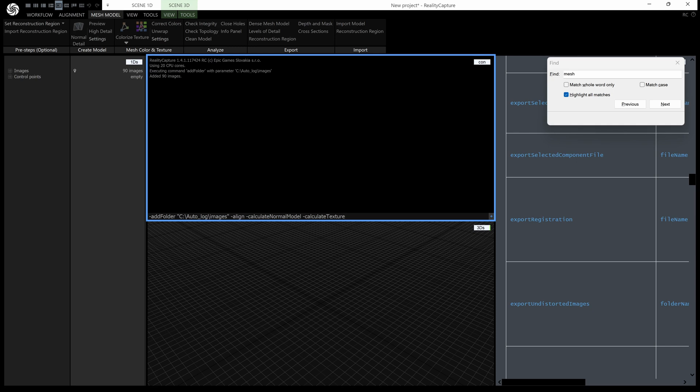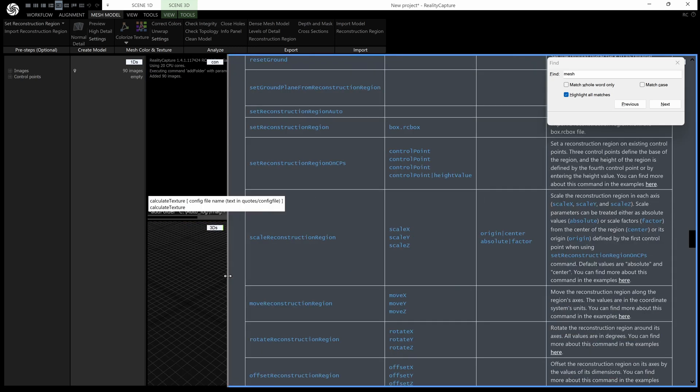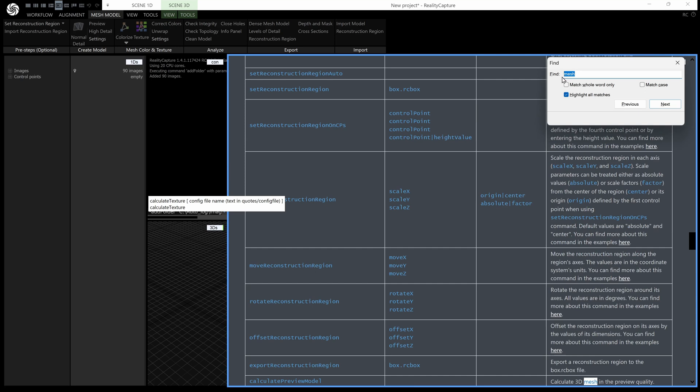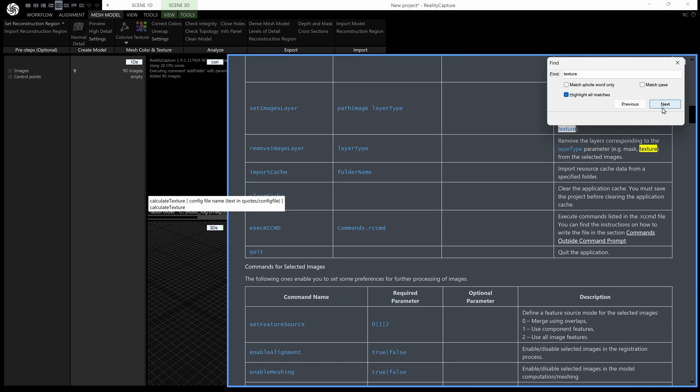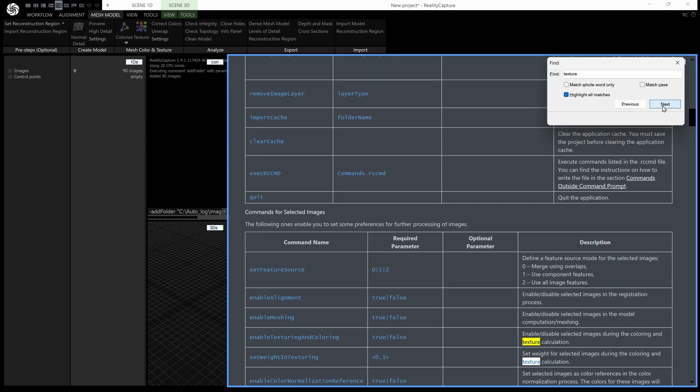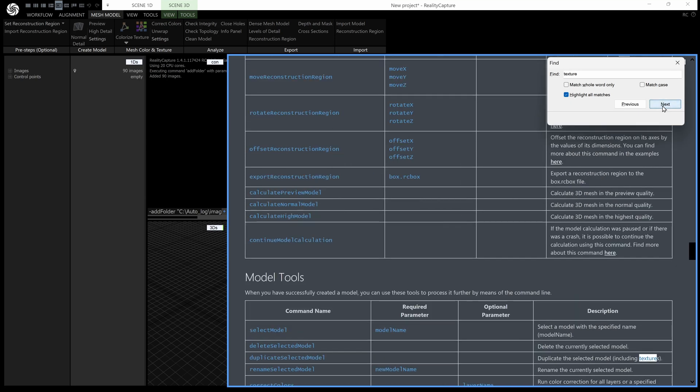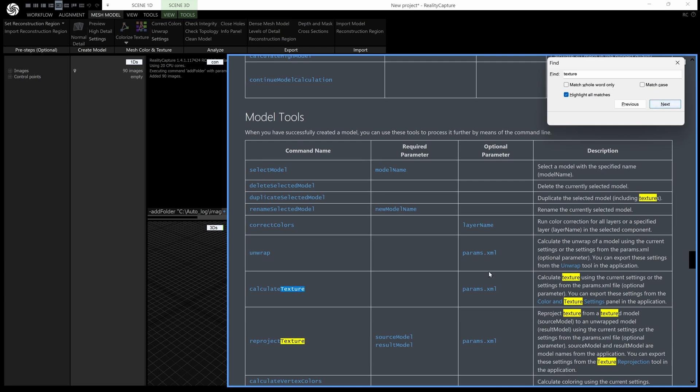Okay now I'm going to show you something else here let's just expand this again and search for texture. Okay next and next let's go through till we find our actual texturing command there we go calculate texture. Now you can see here we have required parameter there's none for calculate texture but you have an optional parameter params.xml. Now this is just a file which saves all of the settings that you want which gives us a lot more control when we're automating and you can see quite a lot of these commands have required and optional parameters.